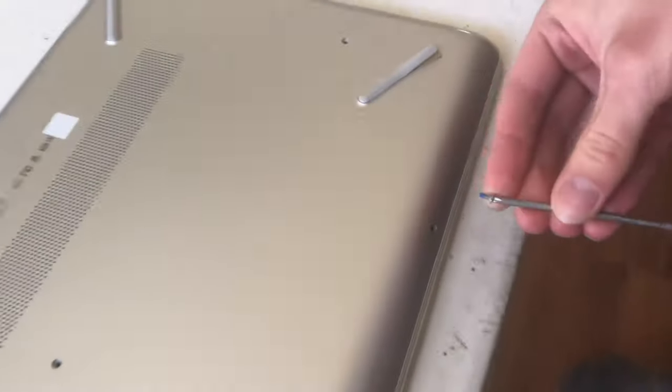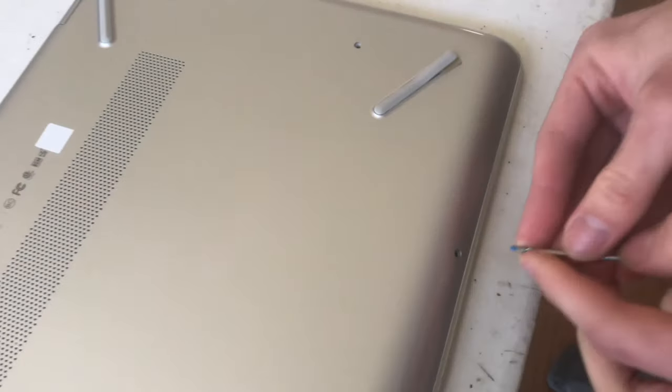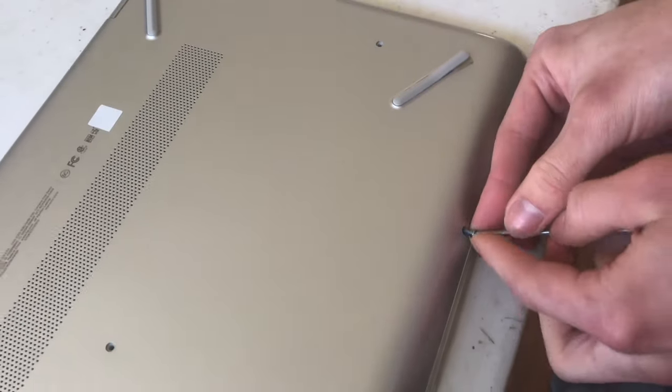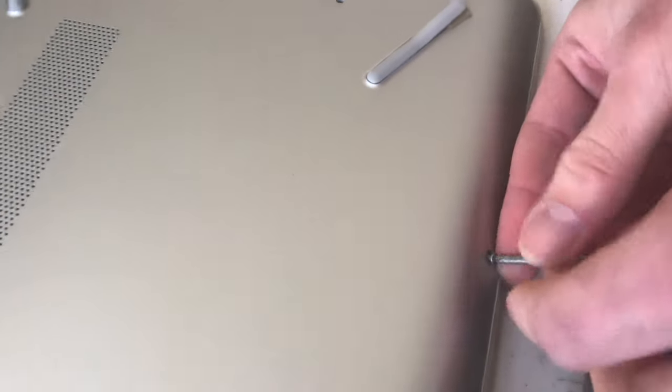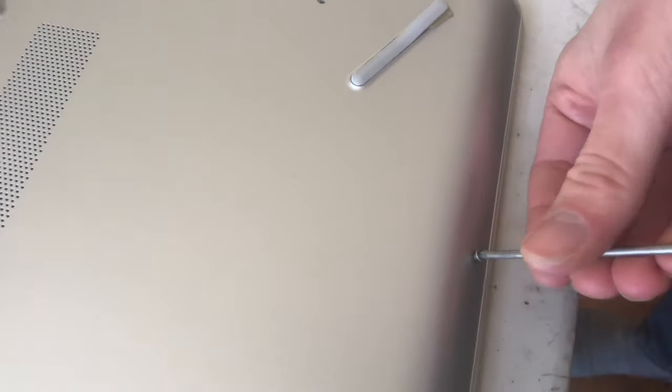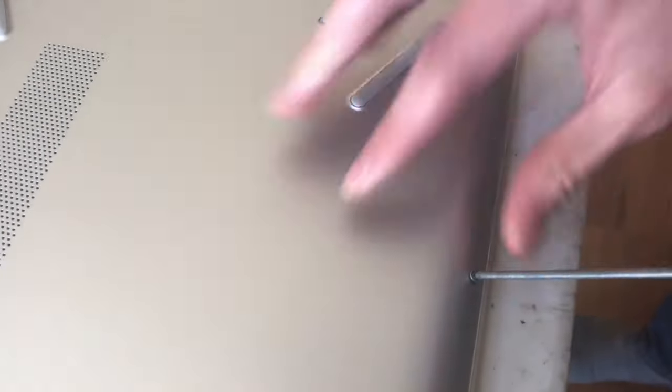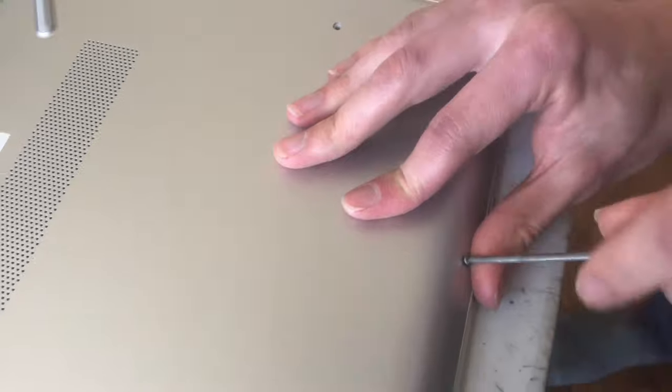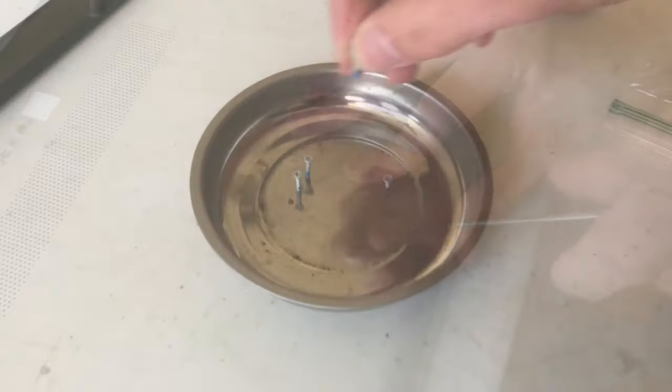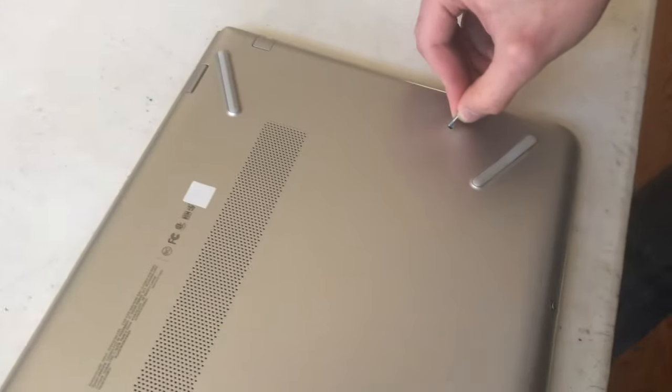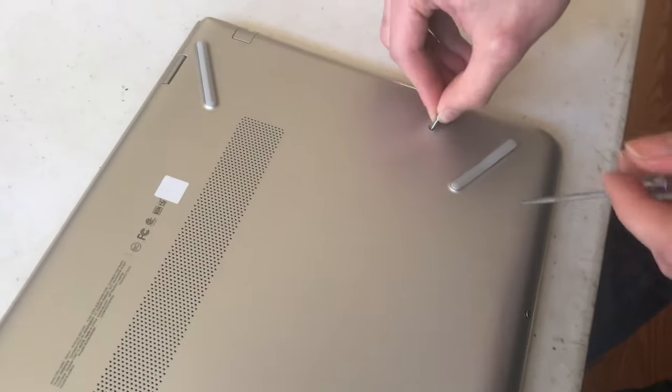This laptop actually had two sizes of screws. These little short ones go in the front and there's only two of them. Longer ones are what are used in the rest of the laptop.